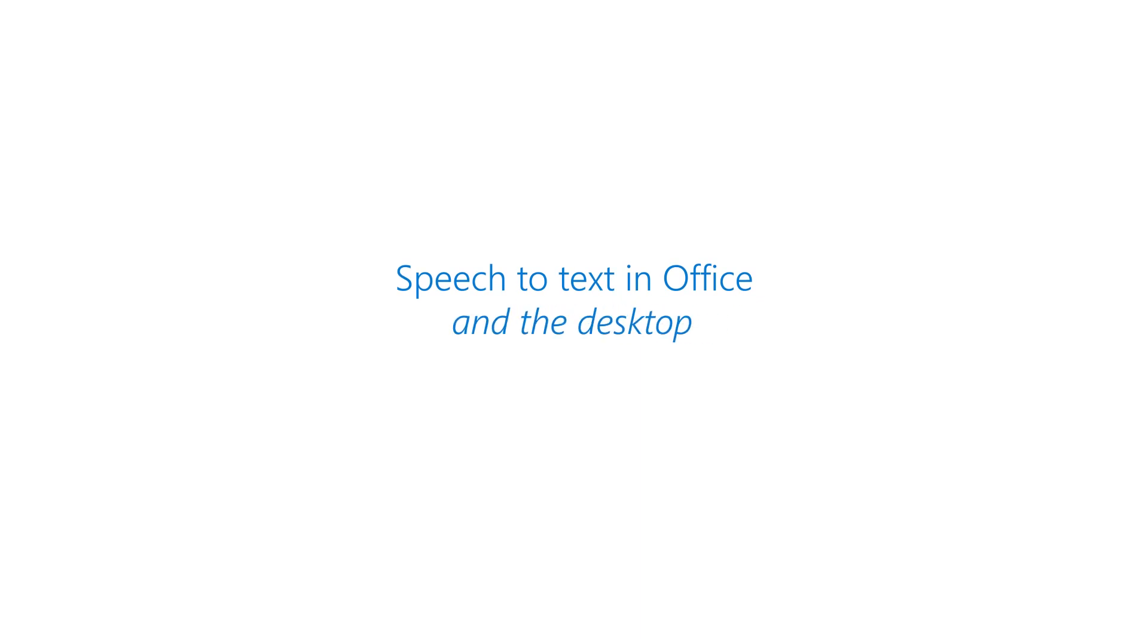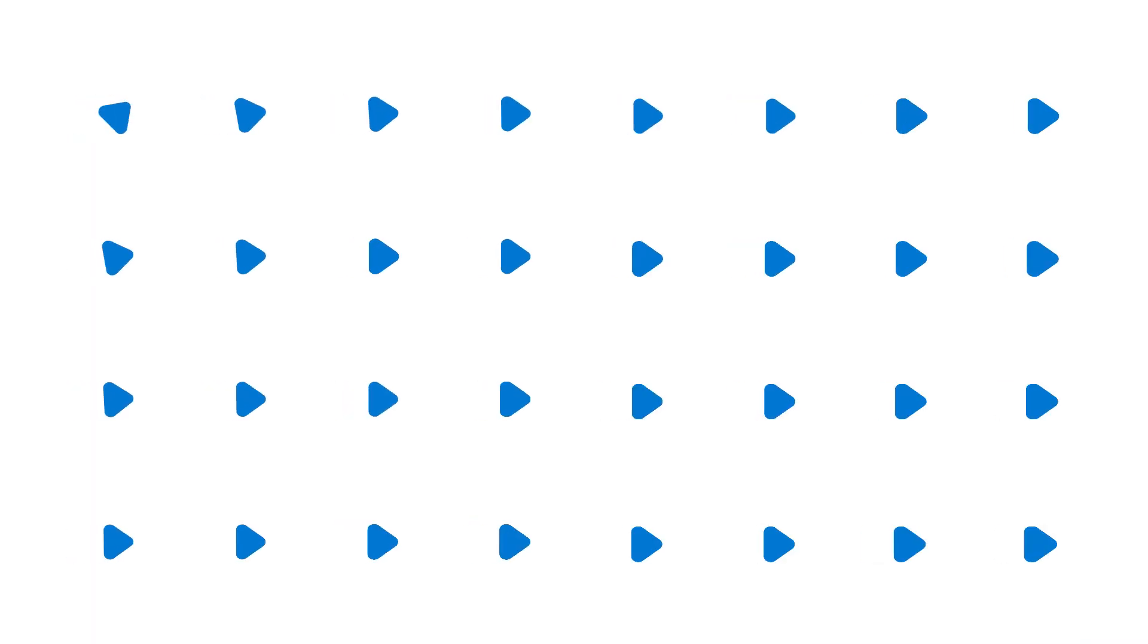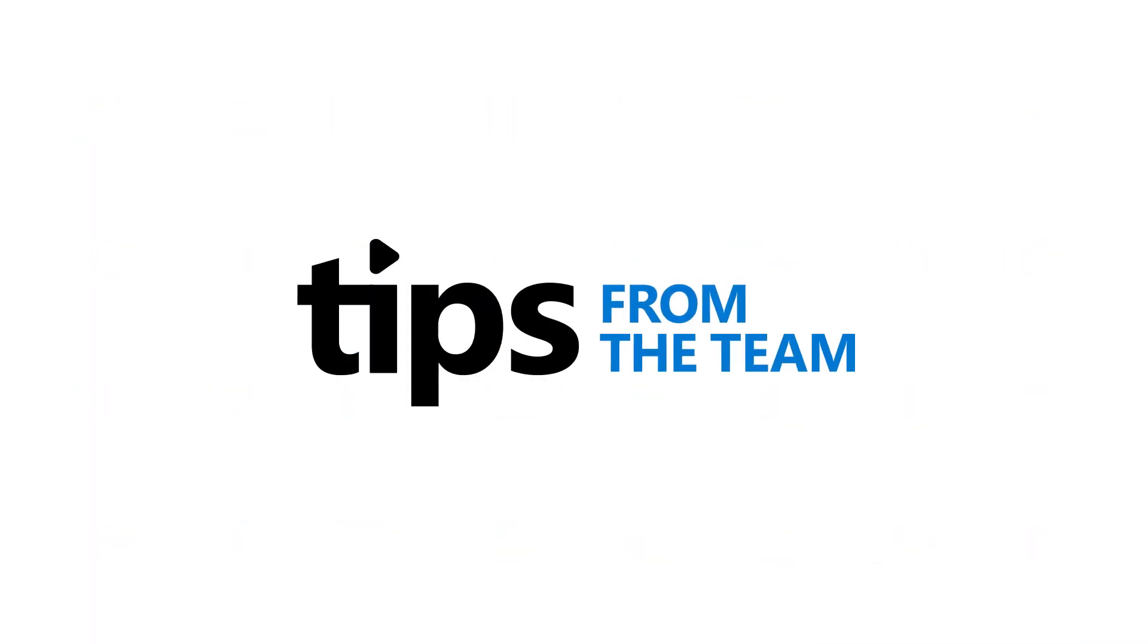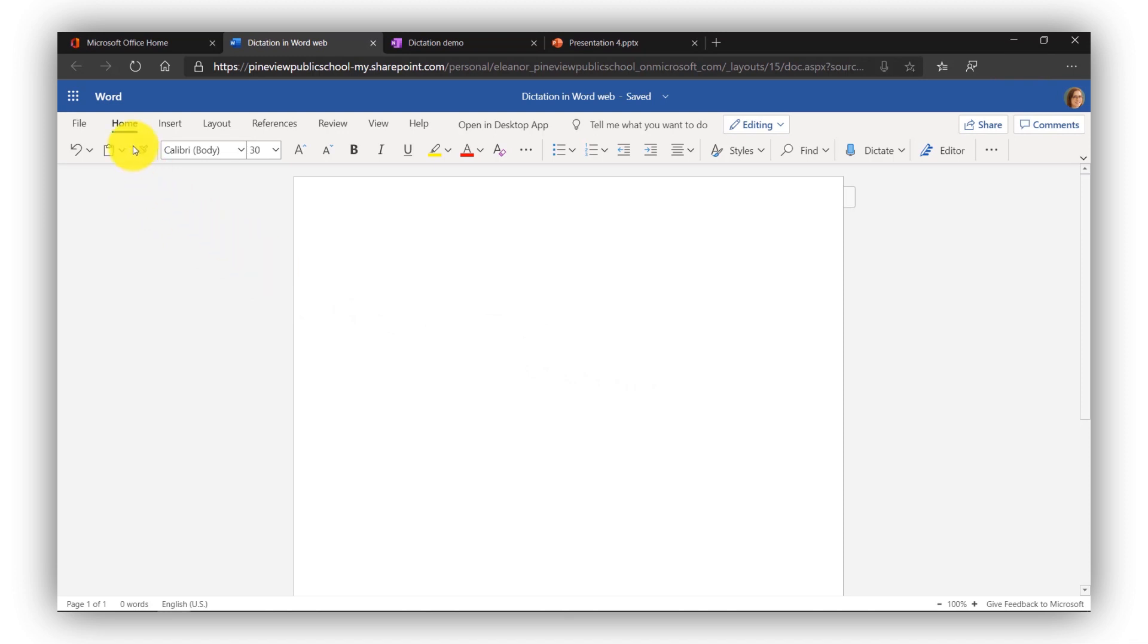I'm going to demonstrate dictation, otherwise known as speech to text, in all of the free Office web apps and show it in the desktop. So I'm in the free version of Word for the web and I'm on the Home tab. Way over on the right here you'll see a dictate button and I'm going to click that to start.